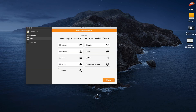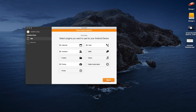Now you will see your device in connections. Select the plugins you wish to sync and hit Done. On the next screen, I suggest you select Auto Sync and then sync when the other side is available every 10 minutes. This just keeps everything in sync automatically for you.